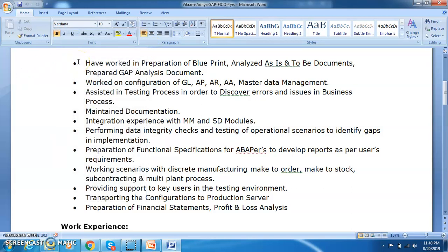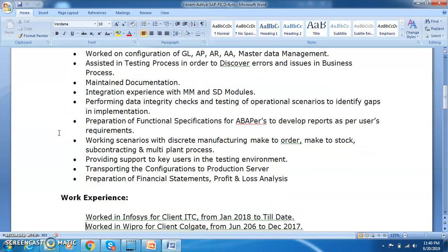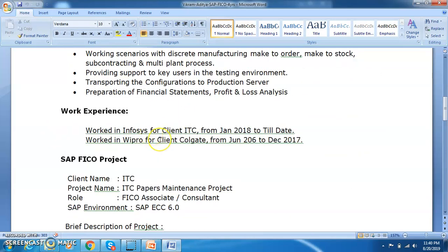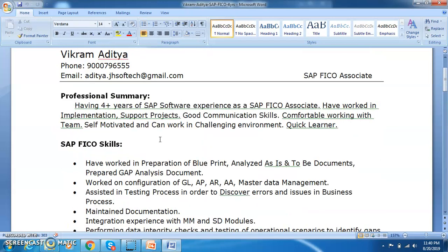If you have sub-headings you can make them bold or underline them, but it should always look professional. We also discussed that we should always have professional kinds of fonts — not just any other font — like Verdana, Arial, Times Roman, Calibri. These are the fonts we can consider for a resume, and the entire resume should be of the same font. That's very important.